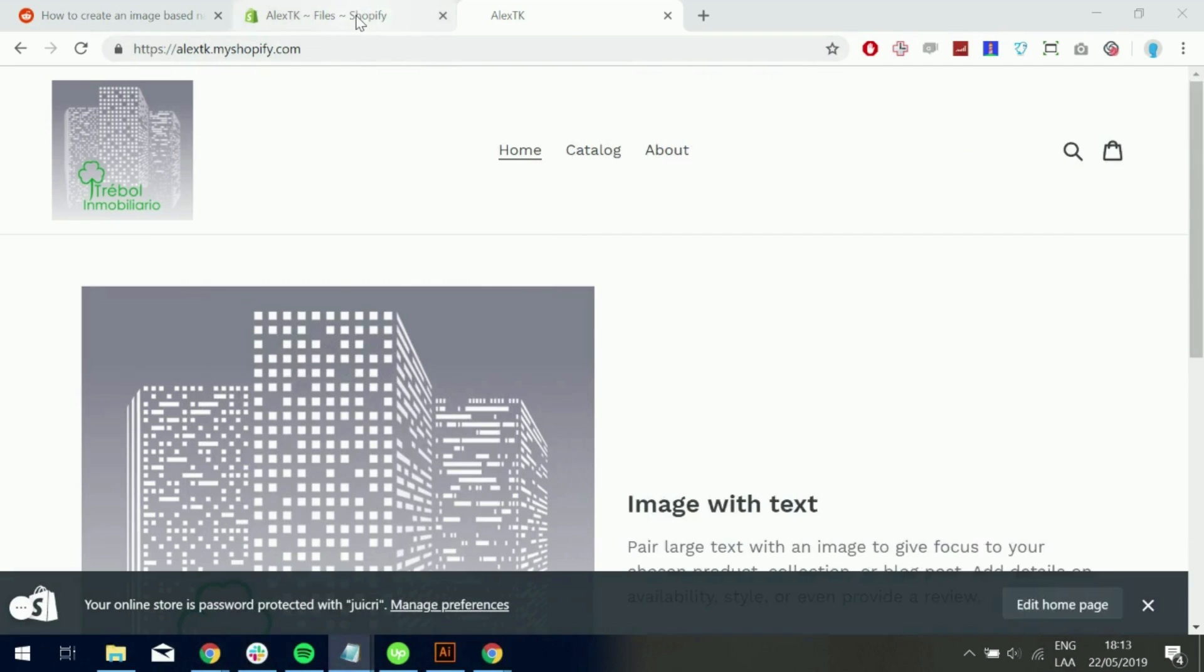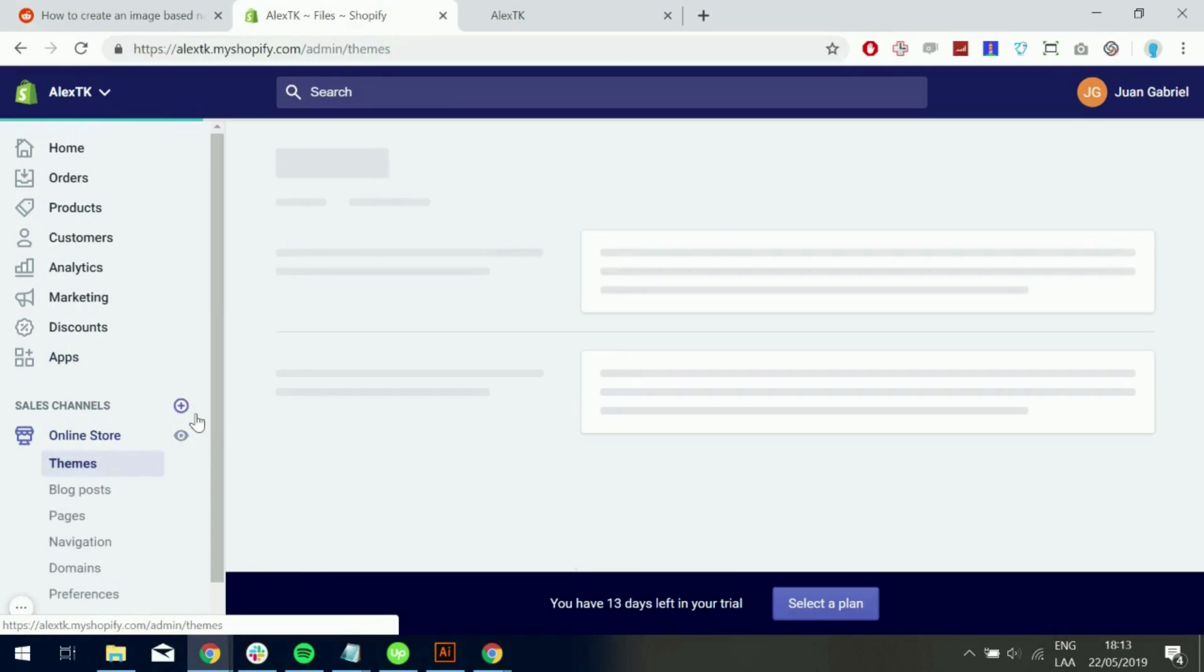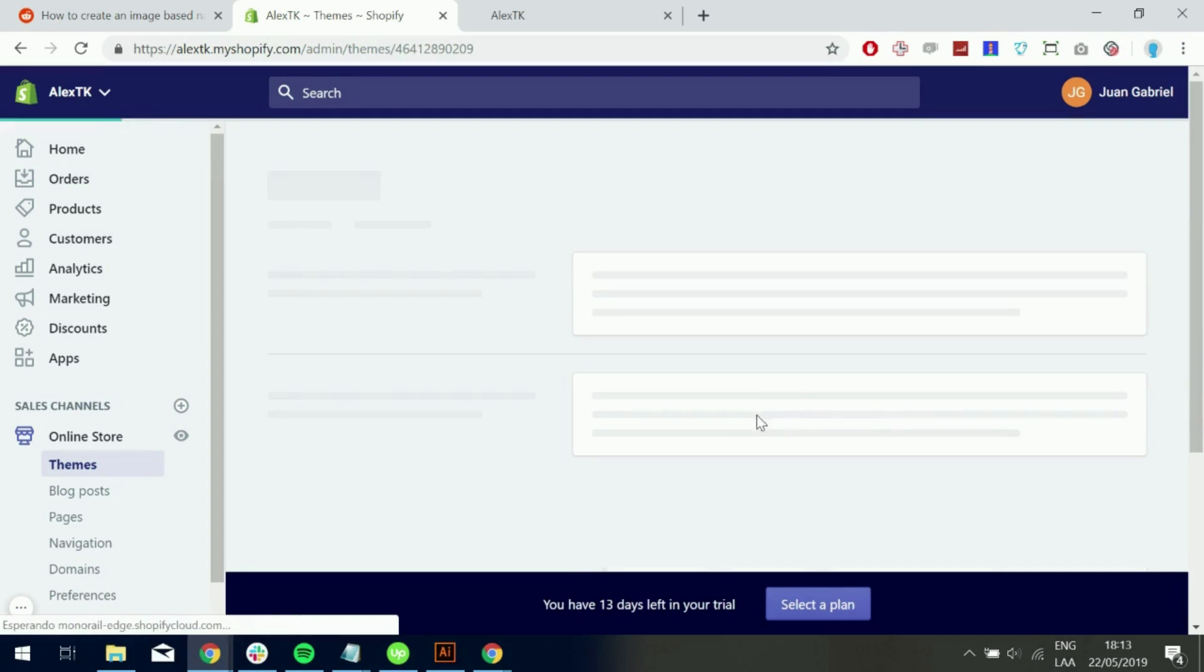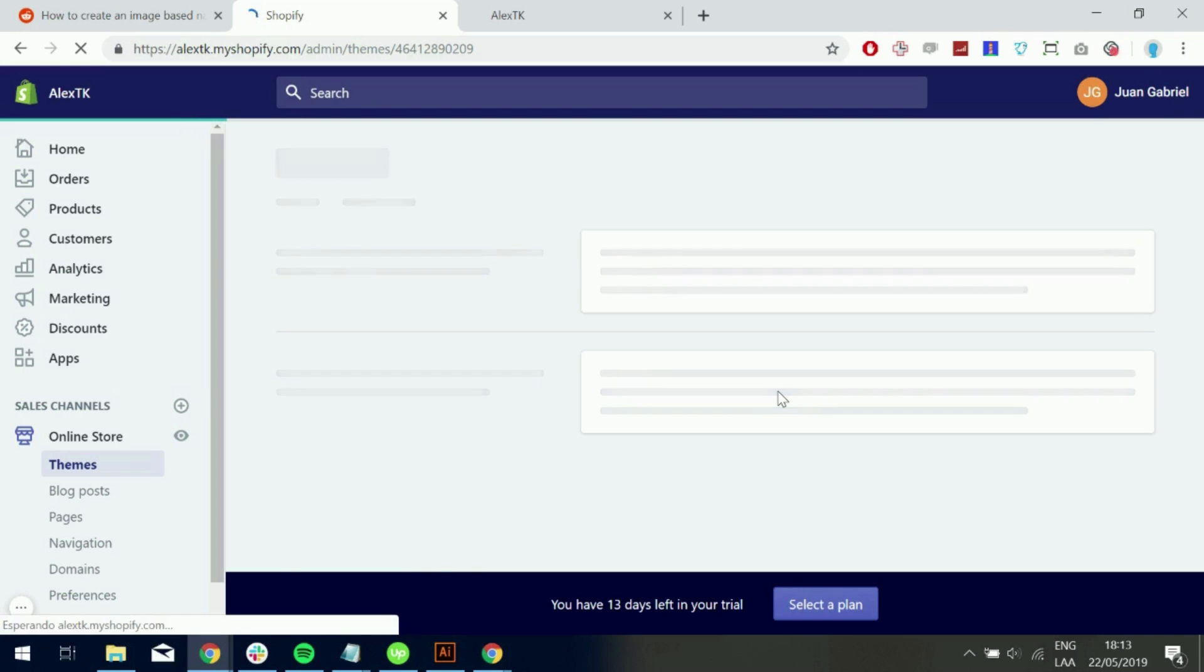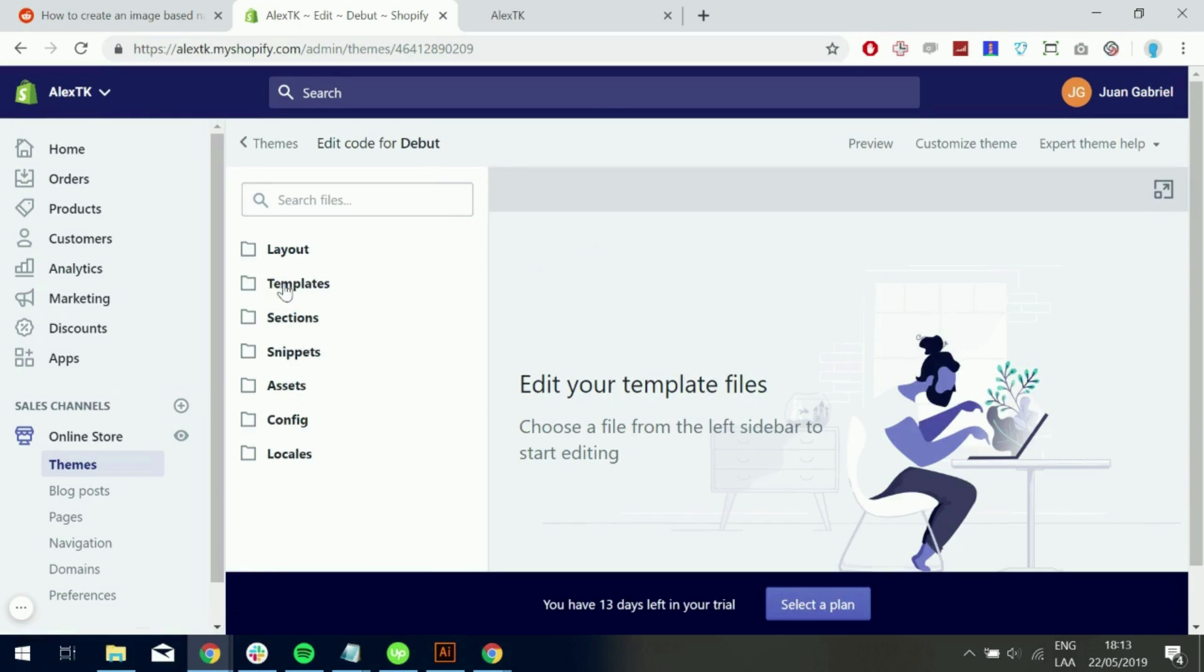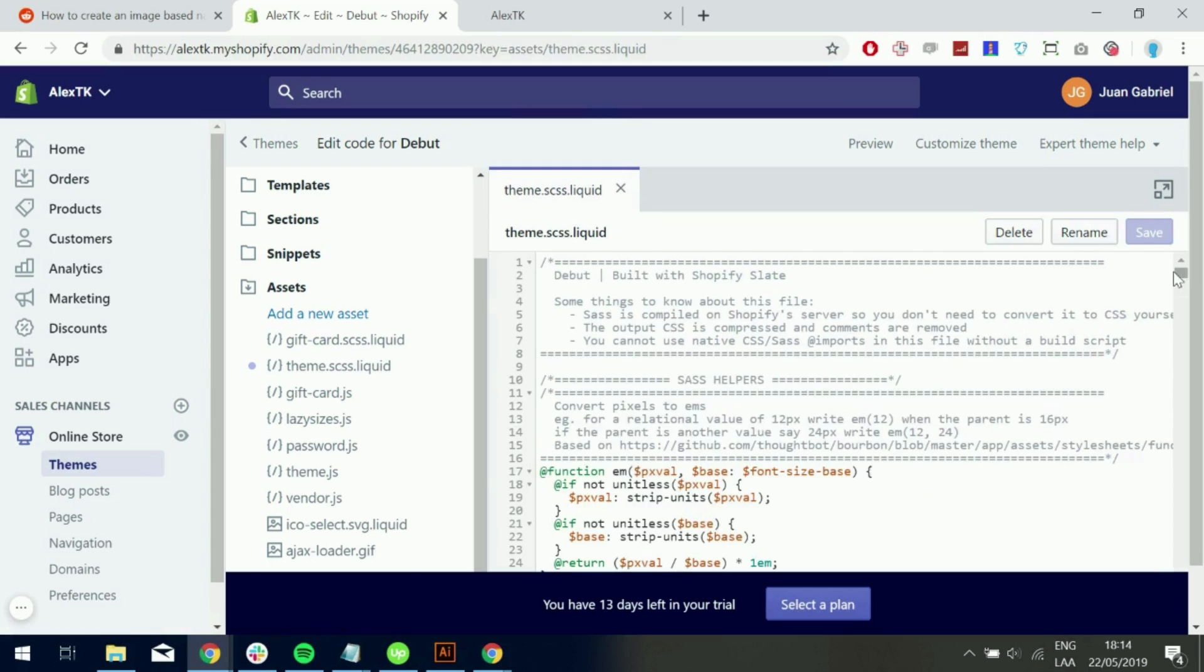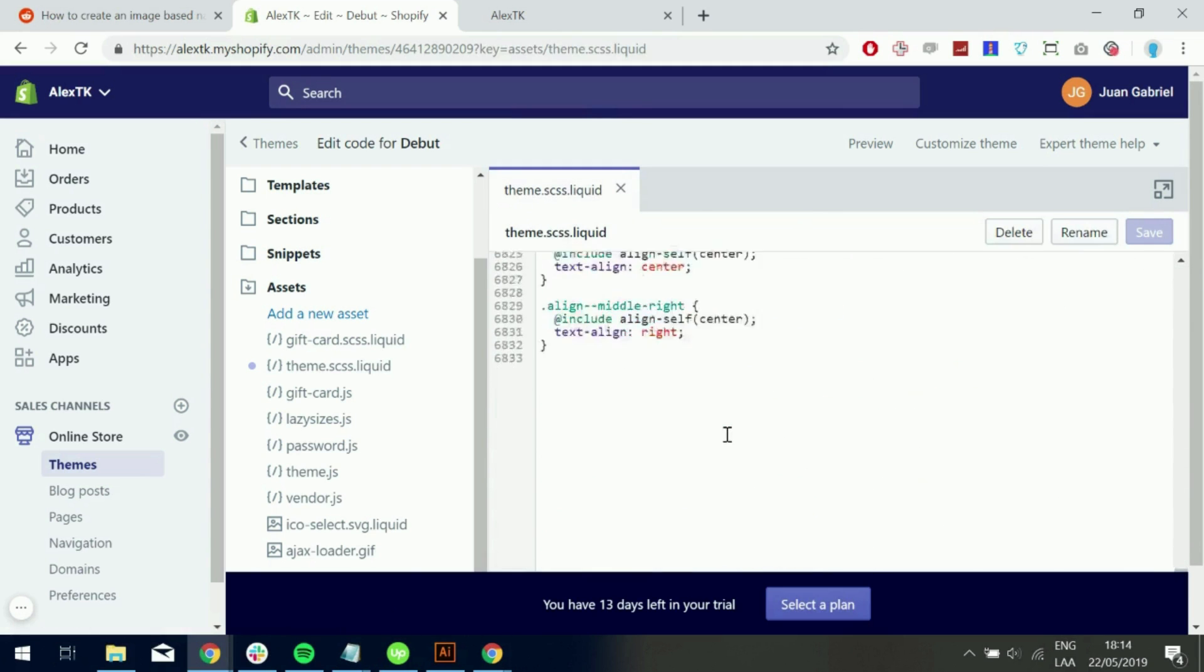And let's go ahead and go into the code. So online store. I'm using the debut theme. Actions. Edit code. Right there. Let's go into the assets folder. And theme.scss.liquid. Scroll to the bottom.